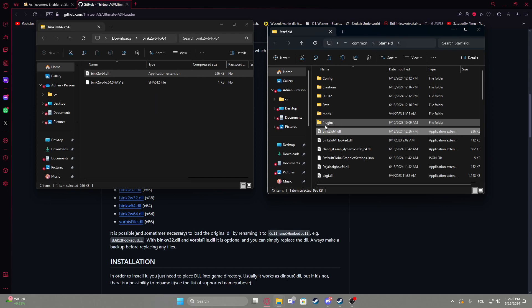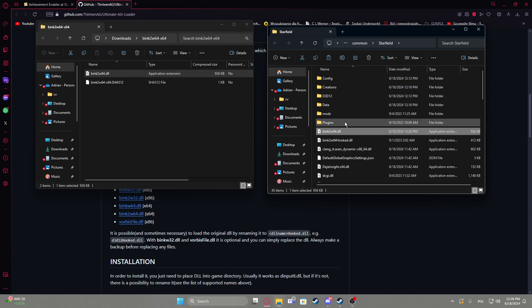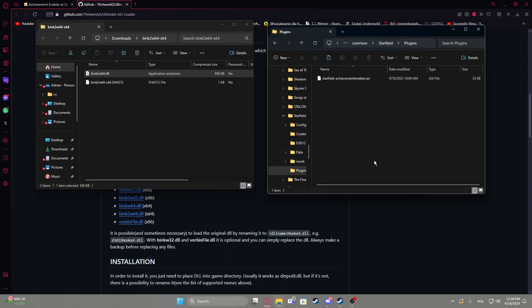Then there's the folder called plugins, if you don't have it, create a new folder in your main Starfield folder and enter it.